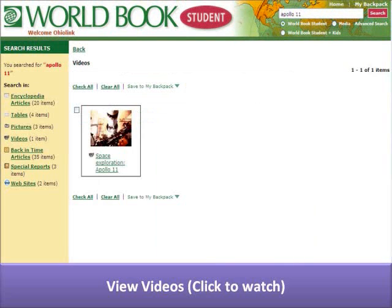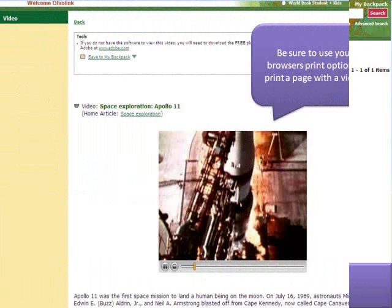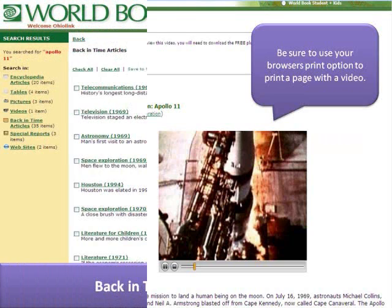Videos may be available for your topic. If you choose a video, do not download and save. Use the Print option from your browser.